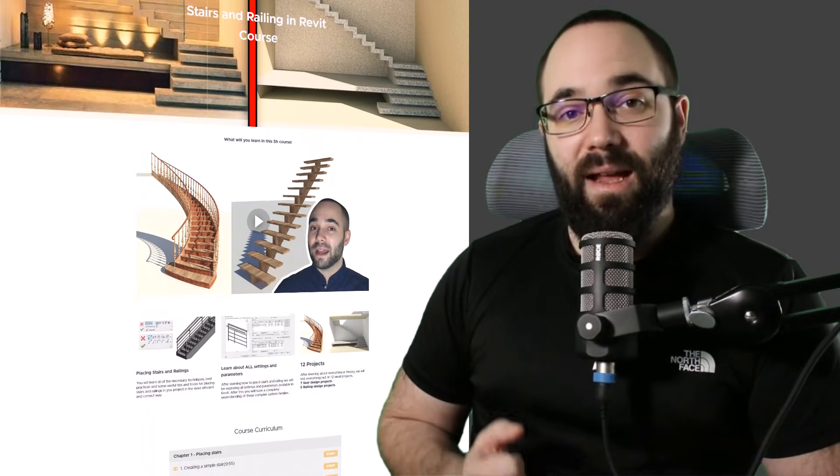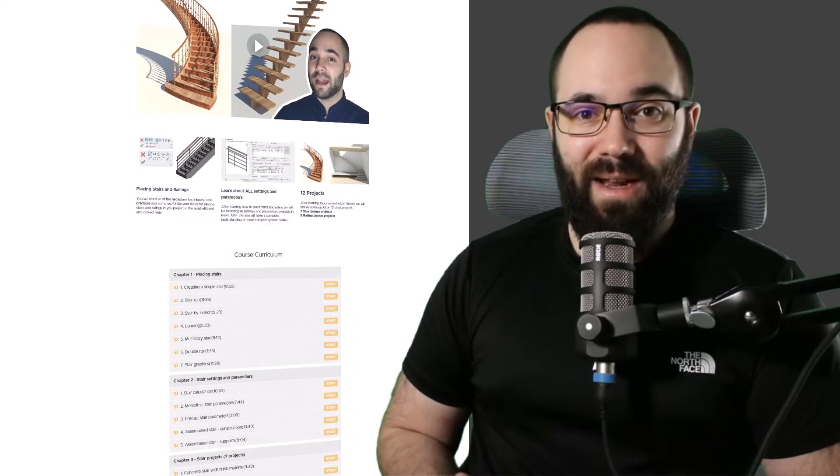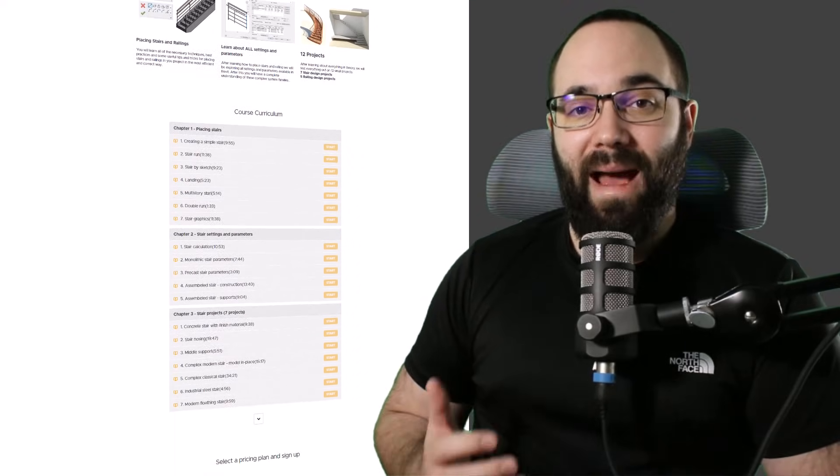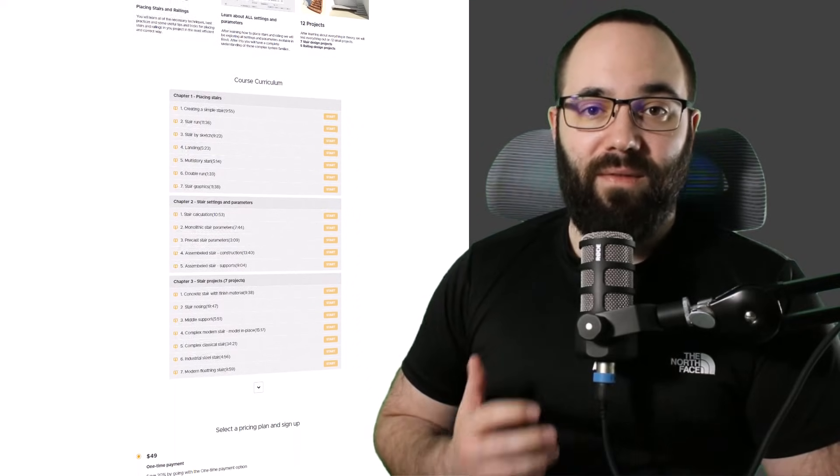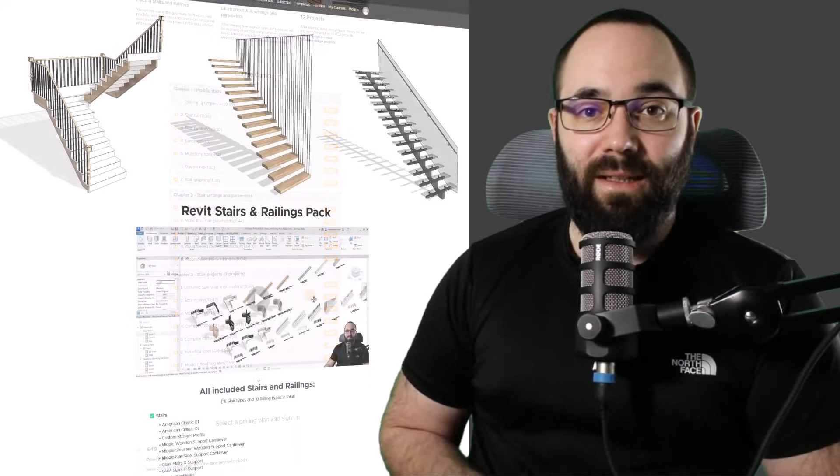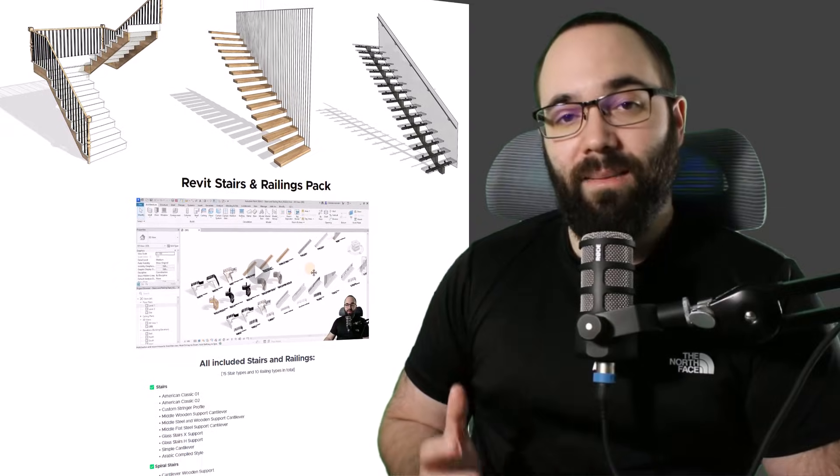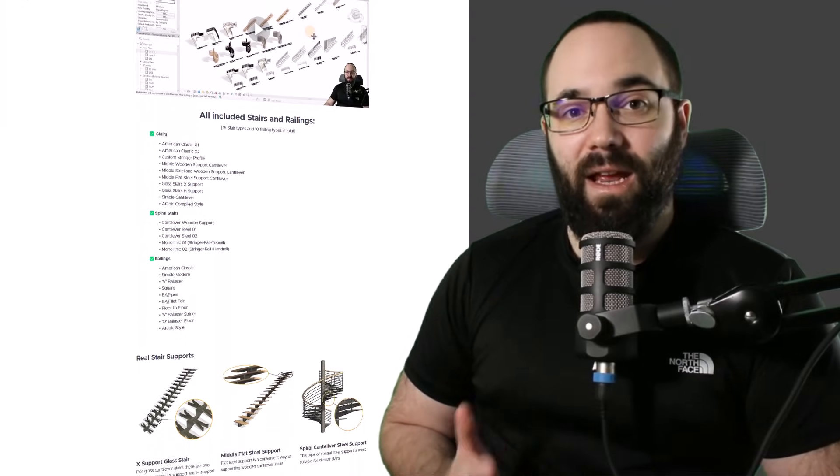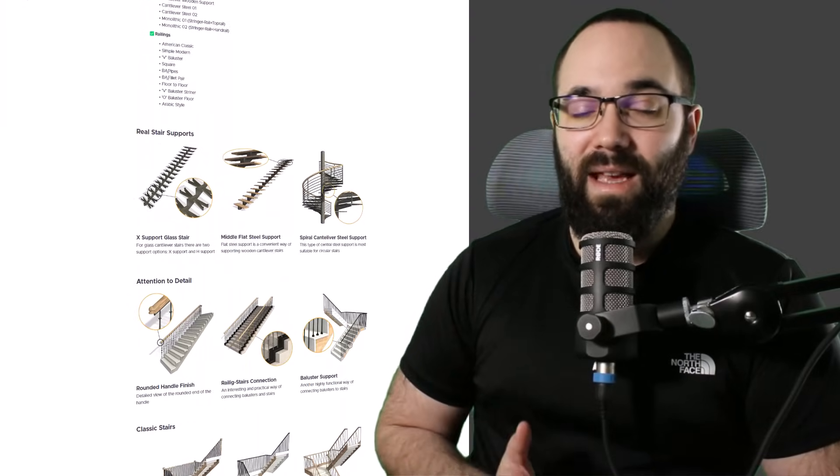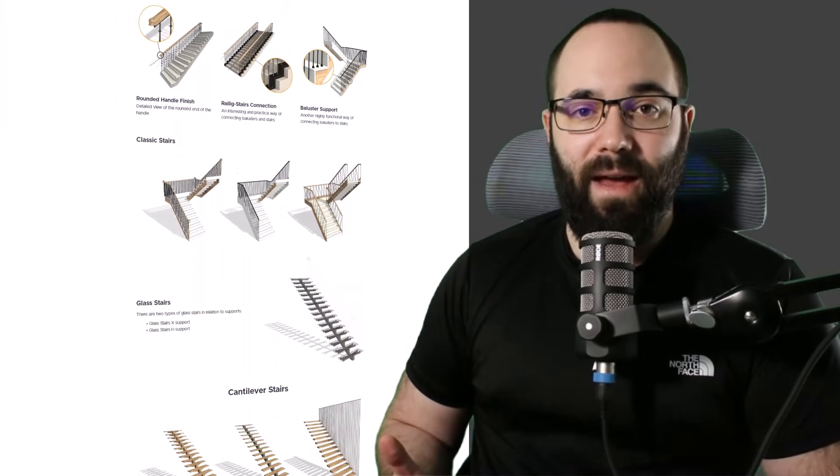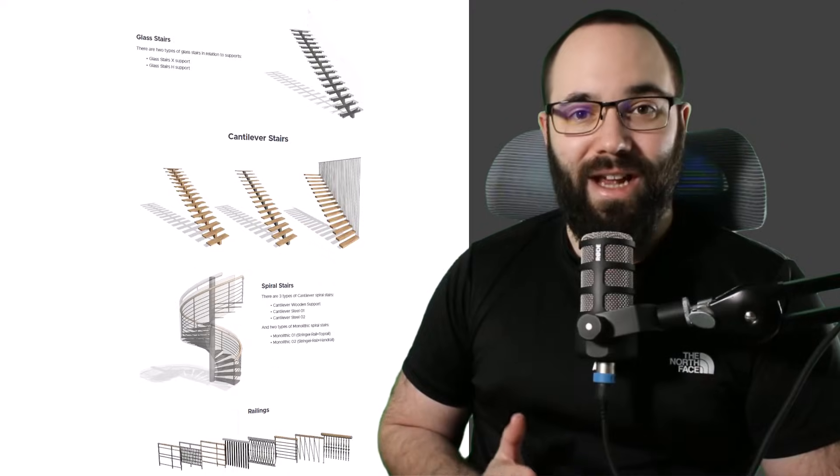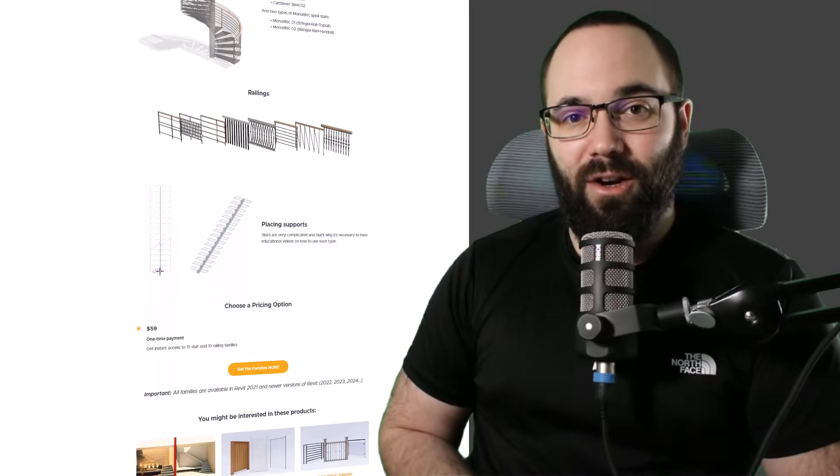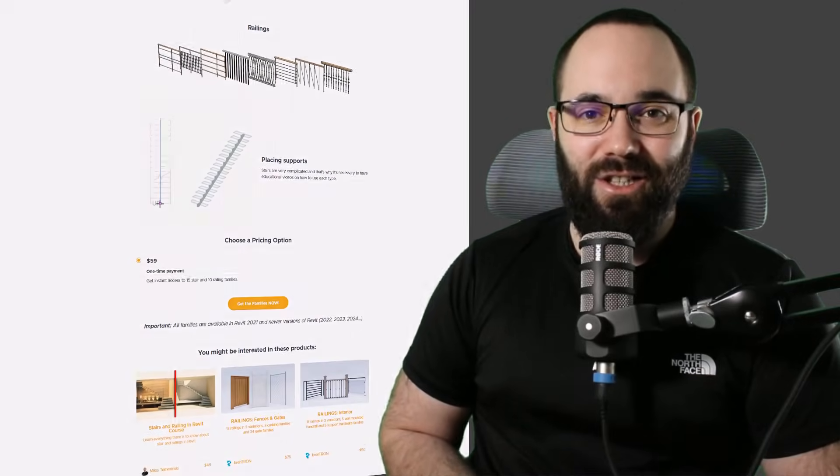And also when it comes to stairs and railings, we have an entire pack, a family pack that includes some really amazing and unique stairs and railings that you haven't seen anywhere else. So check it out. The links are in the cards and in the description. So now without any further ado, let's jump straight into Revit.